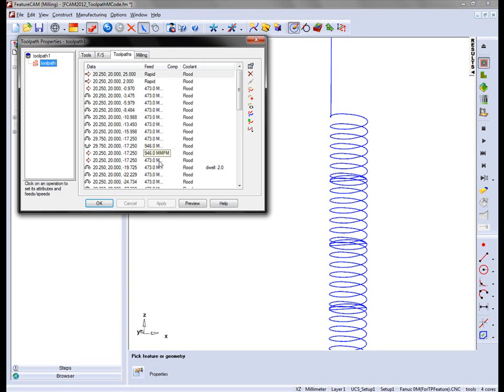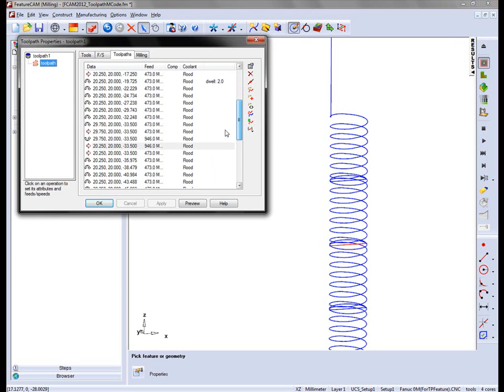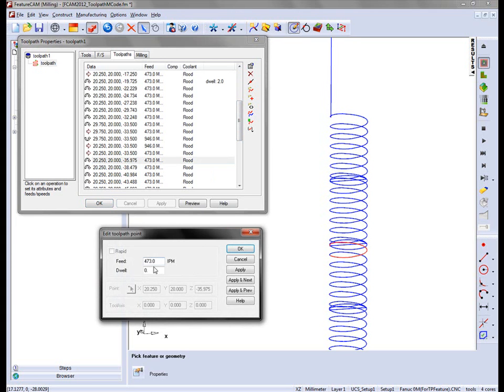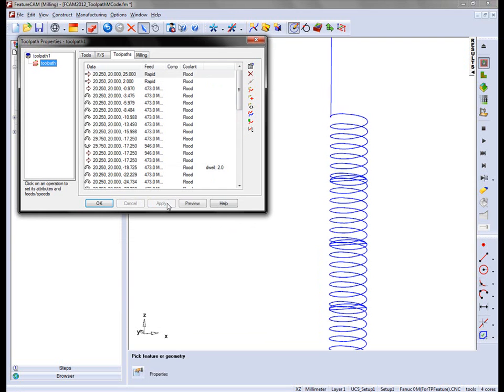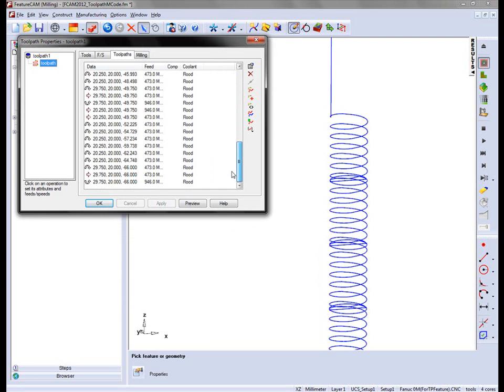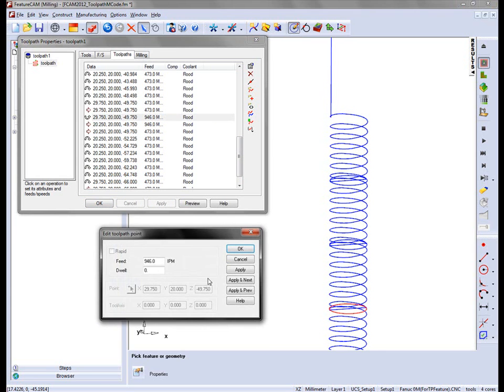Say Apply and that dwell is applied to the toolpath. I can make my way down to the next stage and again do exactly the same. Double click, enter a dwell and apply. Again working our way down to this stage, enter a dwell and apply.